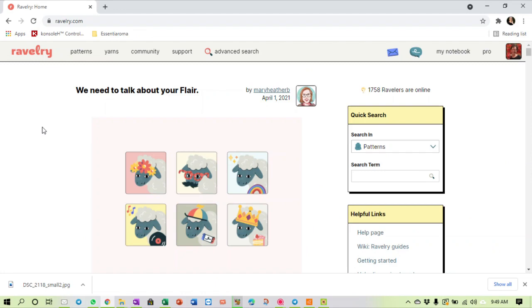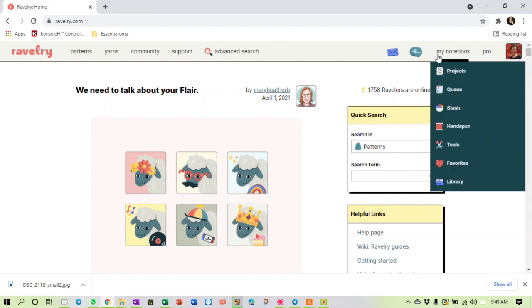Okay, we are back with video number four in our series on Ravelry. In this video we are going to take a look at the stash function.